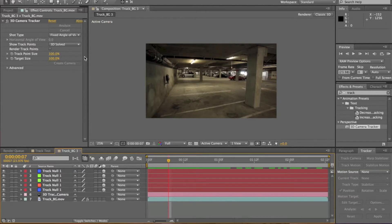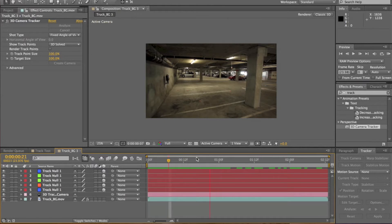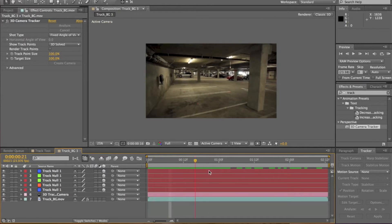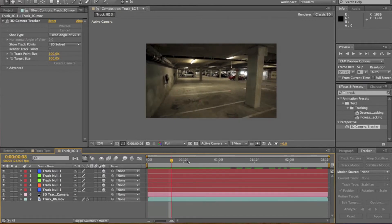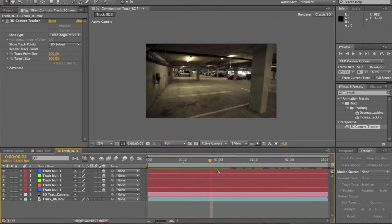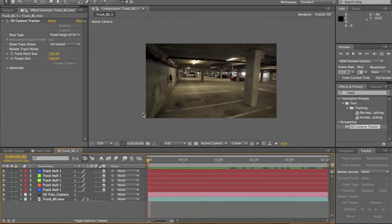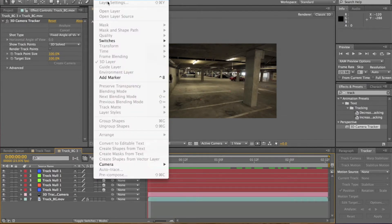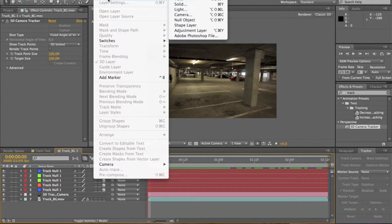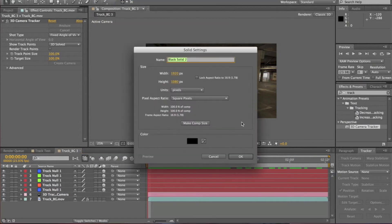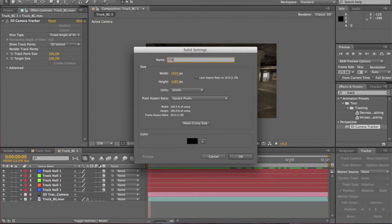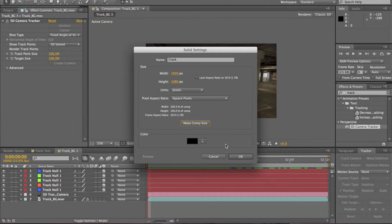So now that we have everything scaled down perfect, everything still the same, no changes made to the null, but it does change the track. So now we're going to go to Layer, New Solid. We're going to name the solid Clock, make it comp size and make it black, any color you want actually, just hit OK.